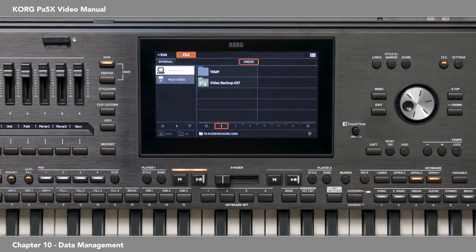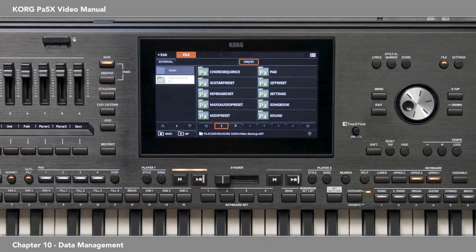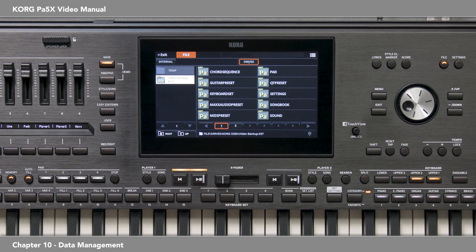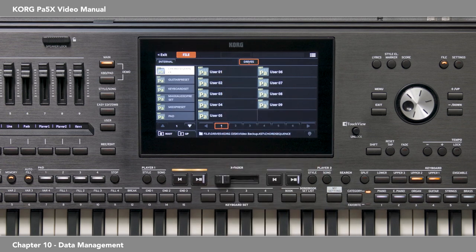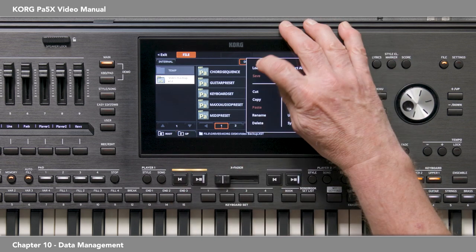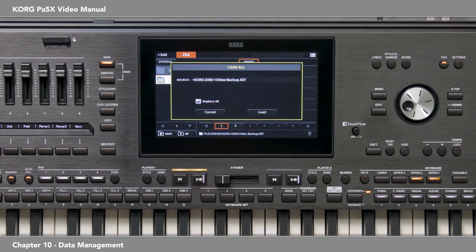Back to Drives, and there's our new KST folder. Touch it and here are all the folders. Remember that what we saved is all the user data, like user styles, user keyboard sets, etc. We didn't create any of those, so these folders are mostly empty. Now let's load what we saved. We selected our new .kst folder, so you'll see it highlighted on the left with the contents on the right. If you wanted to load just the chord sequences, you'd touch that folder. Touch up to go back to the .kst folder, then Page Menu, Load. Touch Replace All so the data won't be added to what's already in the PA5X — it will replace it. Then touch Load.